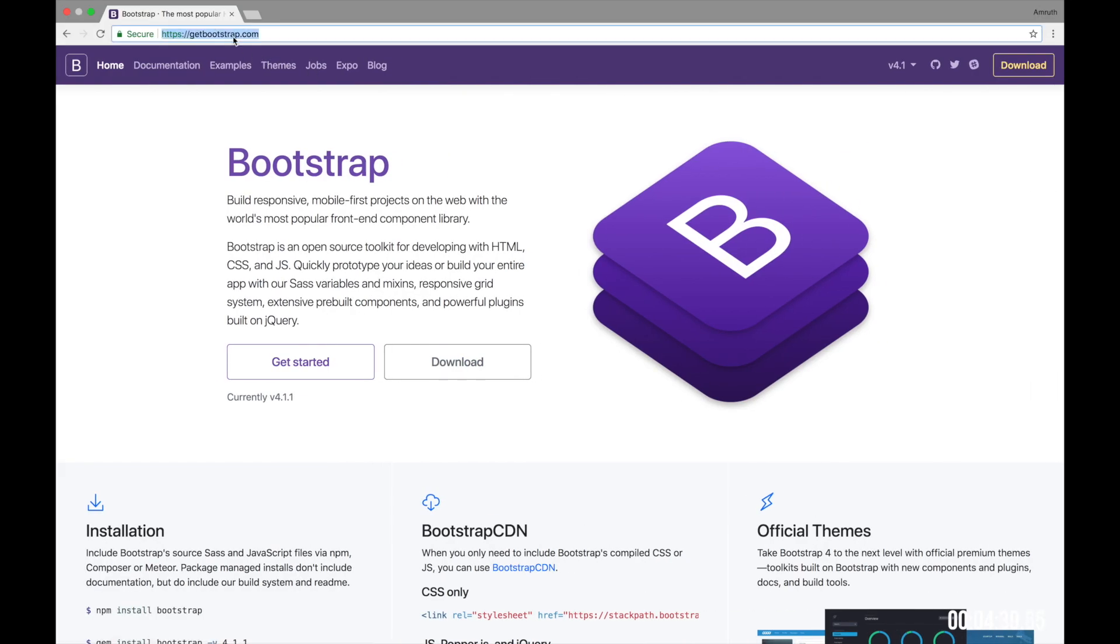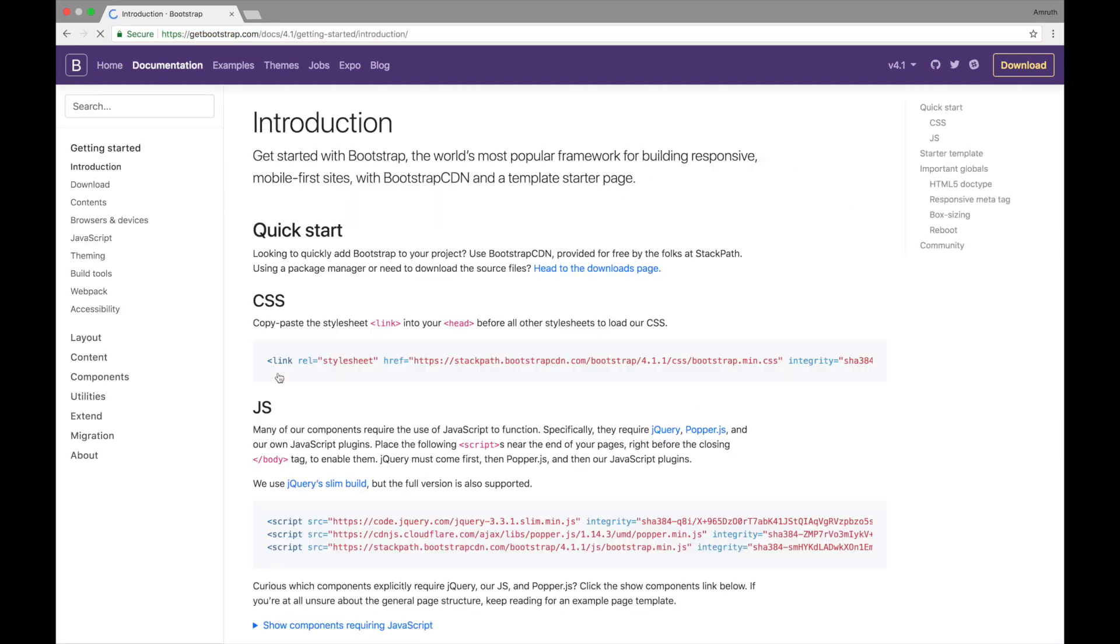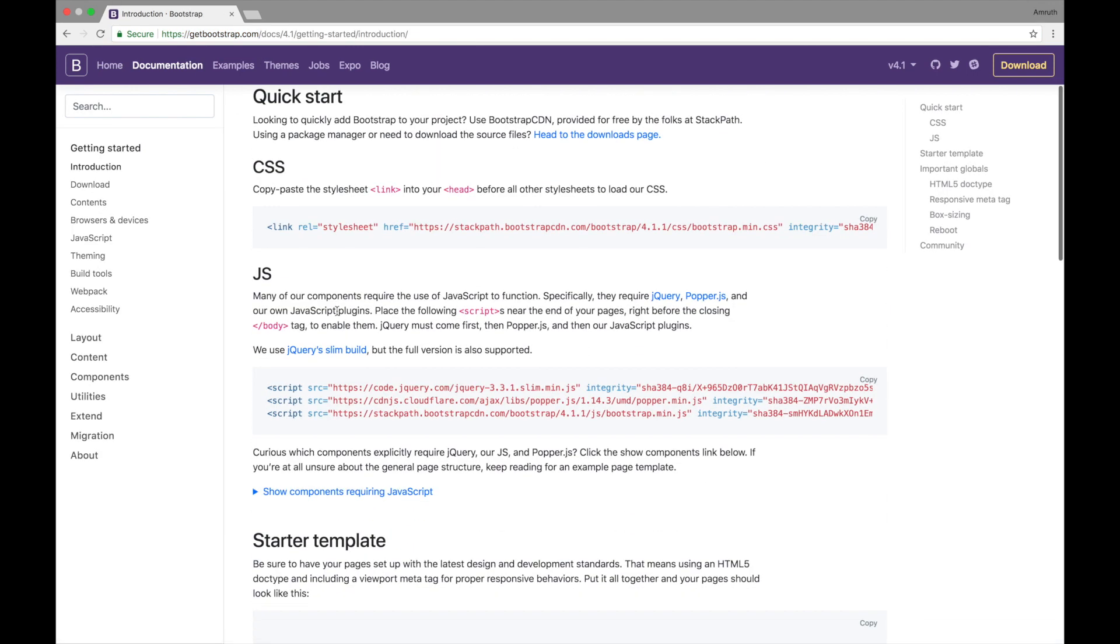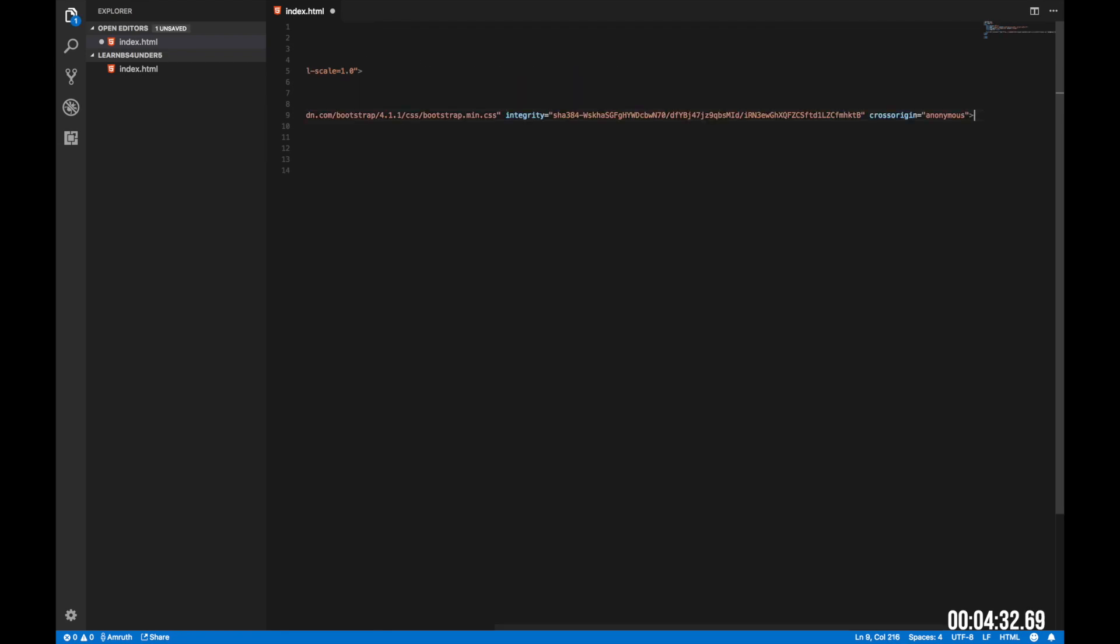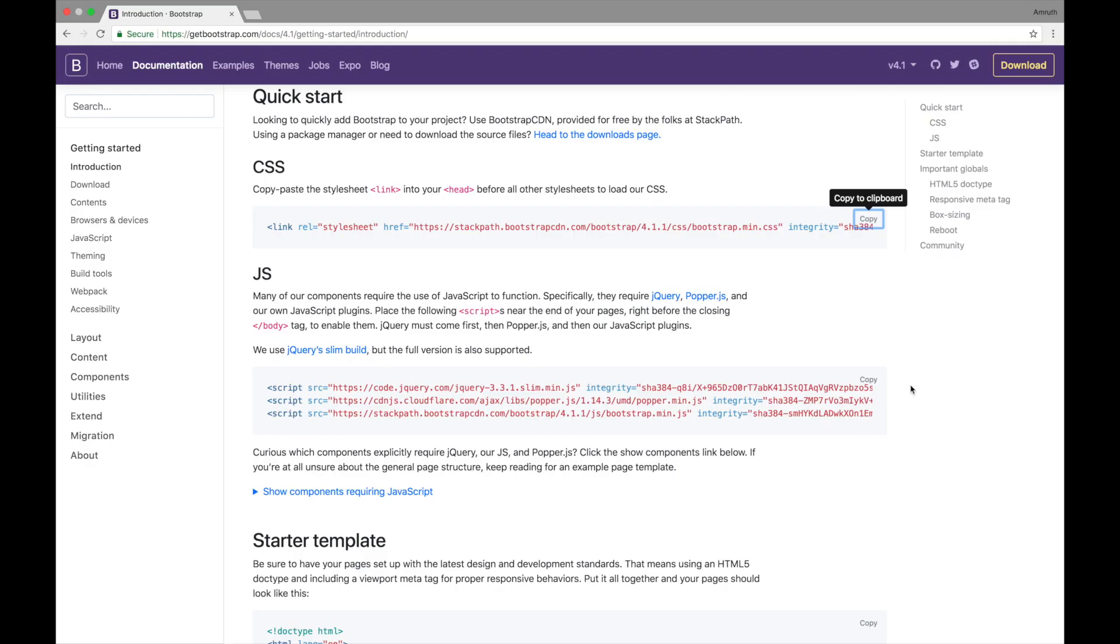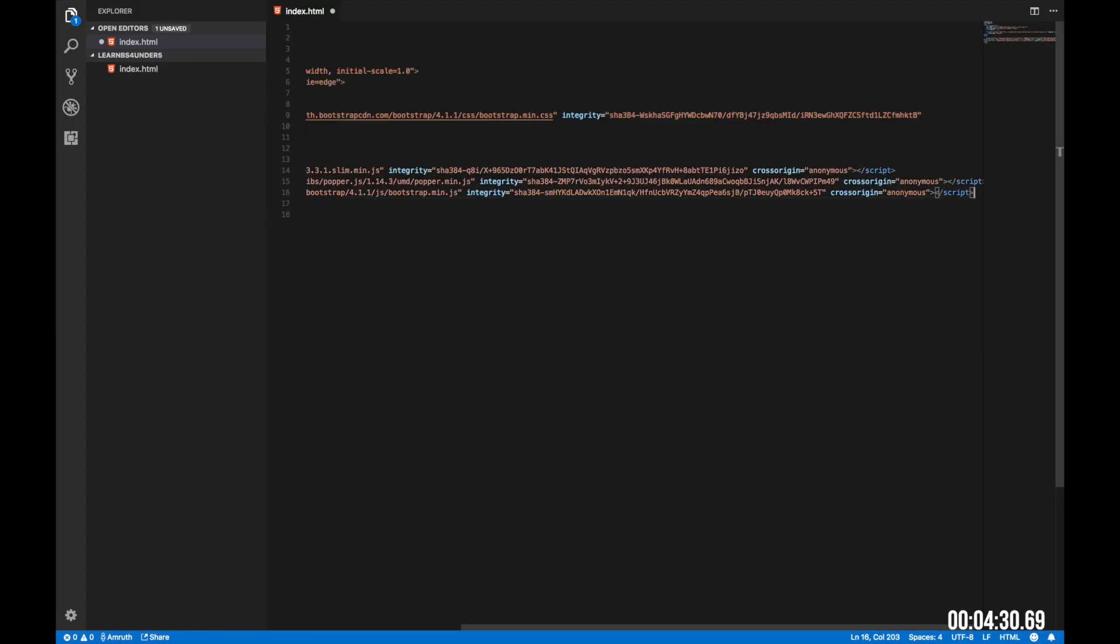Go to your browser and type in getbootstrap.com. Once you're there, click on get started and you can see how to quick start. So copy the CSS link. Next copy the JavaScript link. We're done.